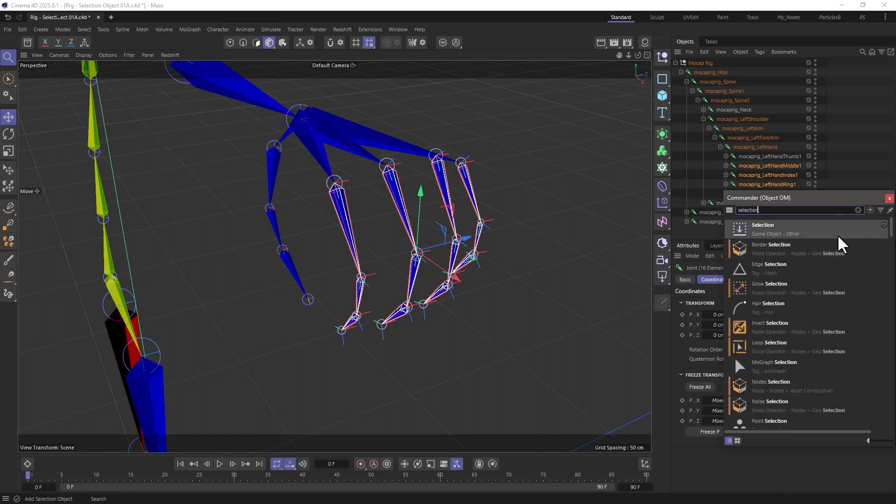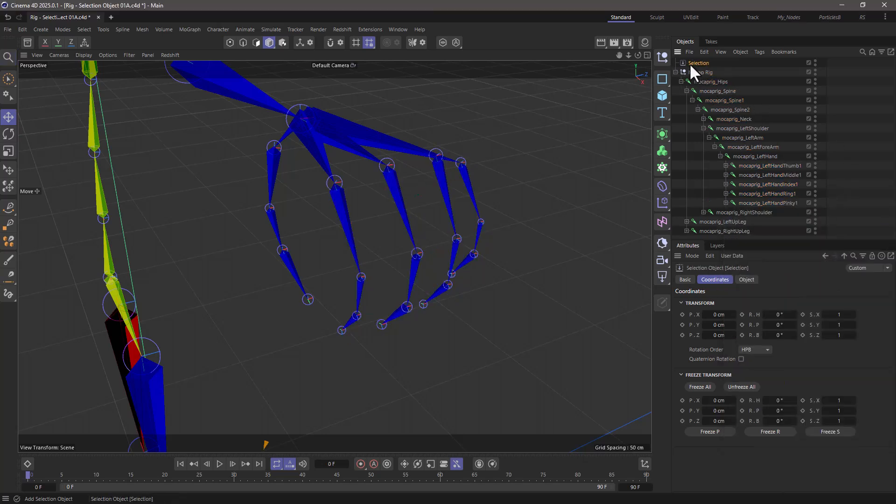And the first thing that comes up is called selection, and it's a scene object. Click on it, and now you have a selection object.